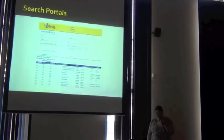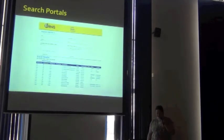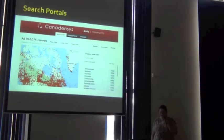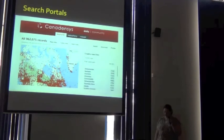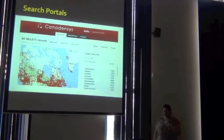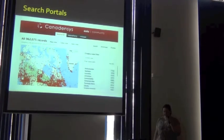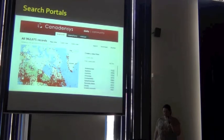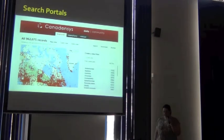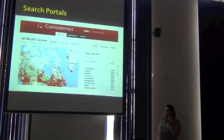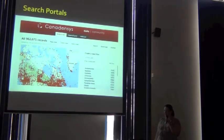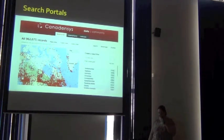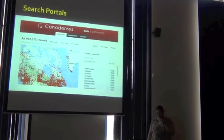So another search portal that's out there is Canadensis. Do you know what the repository database is, John? Yeah, I'm not sure what that one is.